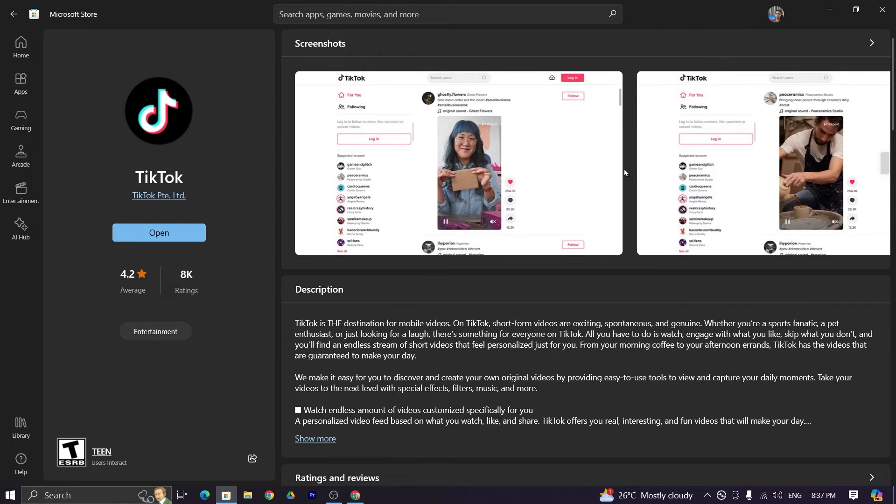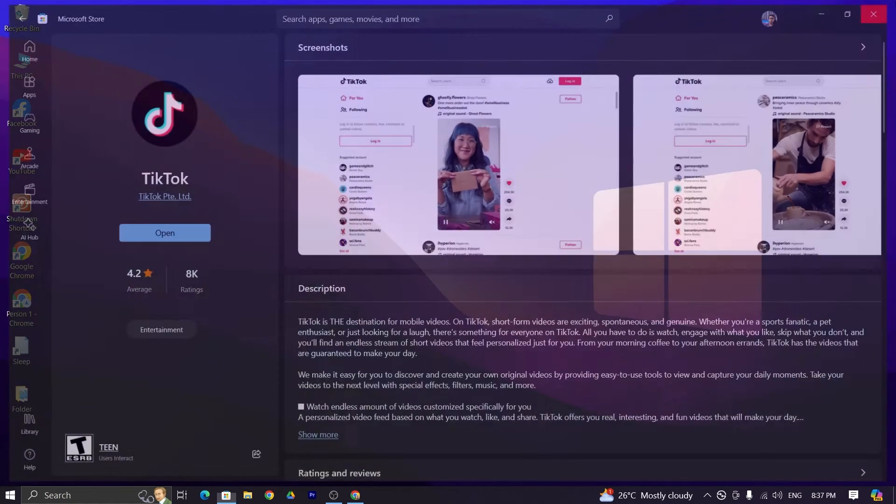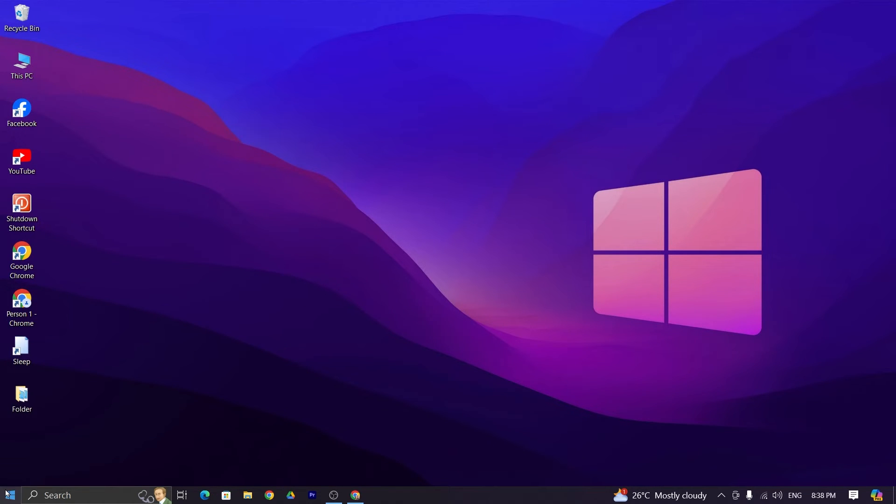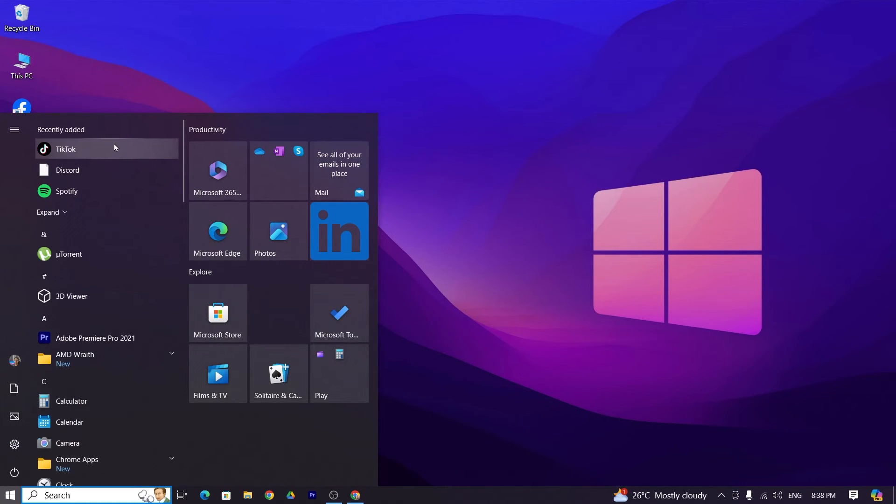Now just close the window and then go to start here at the top you can see TikTok. Now just click here and now TikTok is ready for use.